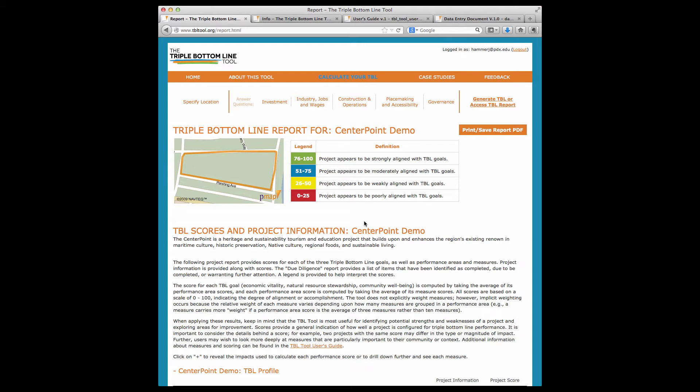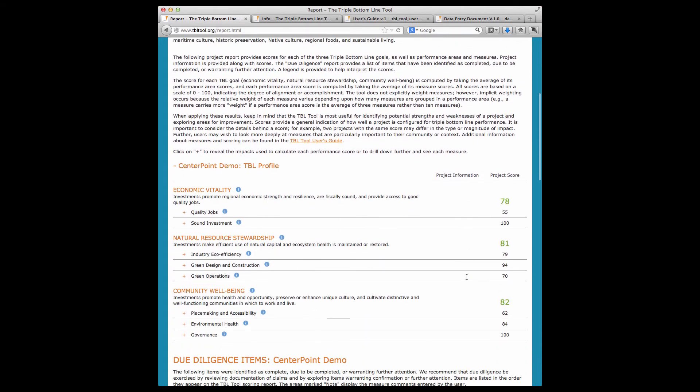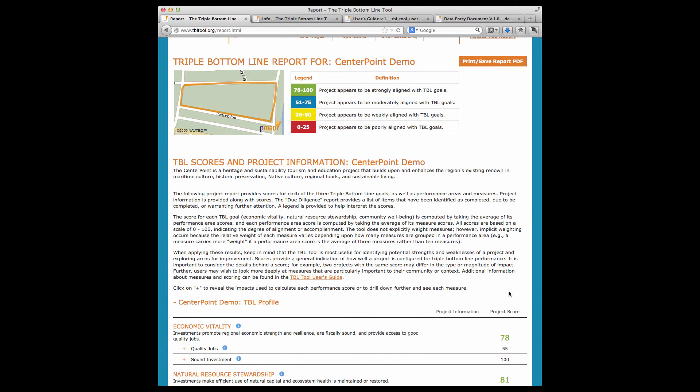The tool generates a summary report and a detailed report. The scores suggest how well a project appears to align with the triple bottom line goals of economic vitality, natural resource stewardship, and community well-being. All scores are based on a scale of 0 to 100, and the color of the scores corresponds to the legend, which indicates the strength of a score.